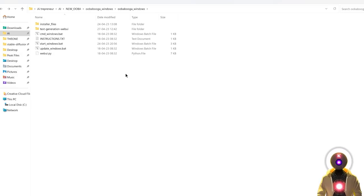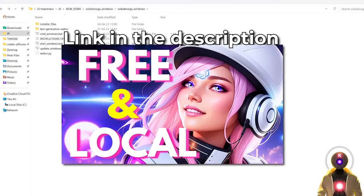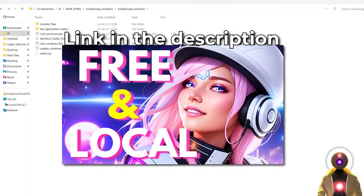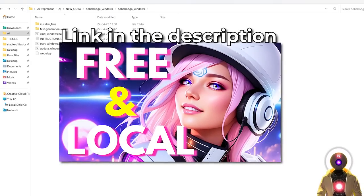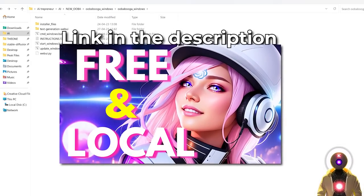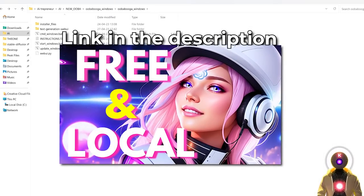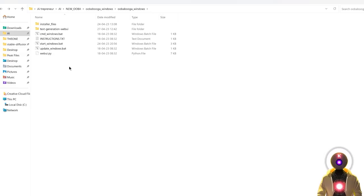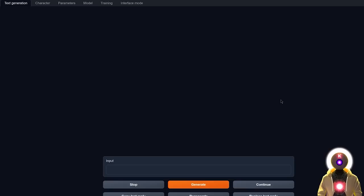So before we begin, obviously make sure that you have the Oobabooga Text Generation Web UI installed. I literally made a video like a few days ago showing you the updated installation process, so if you haven't installed the Web UI already, you need to watch this video first. Once you've updated the Web UI to the latest version, you're gonna double-click on the startwindows.bat file to run the Web UI.